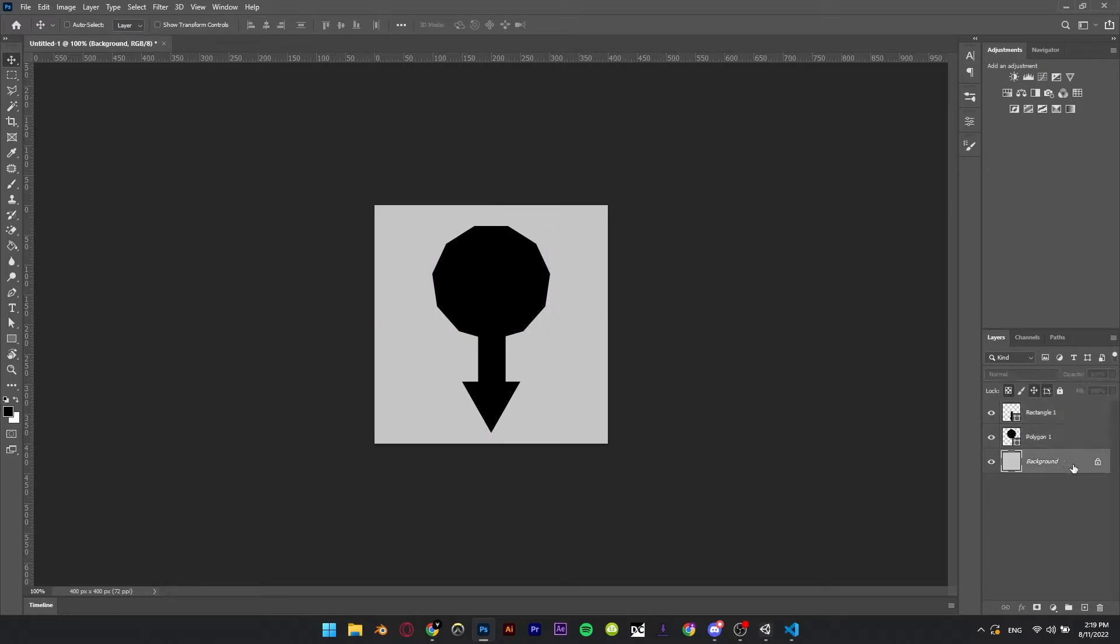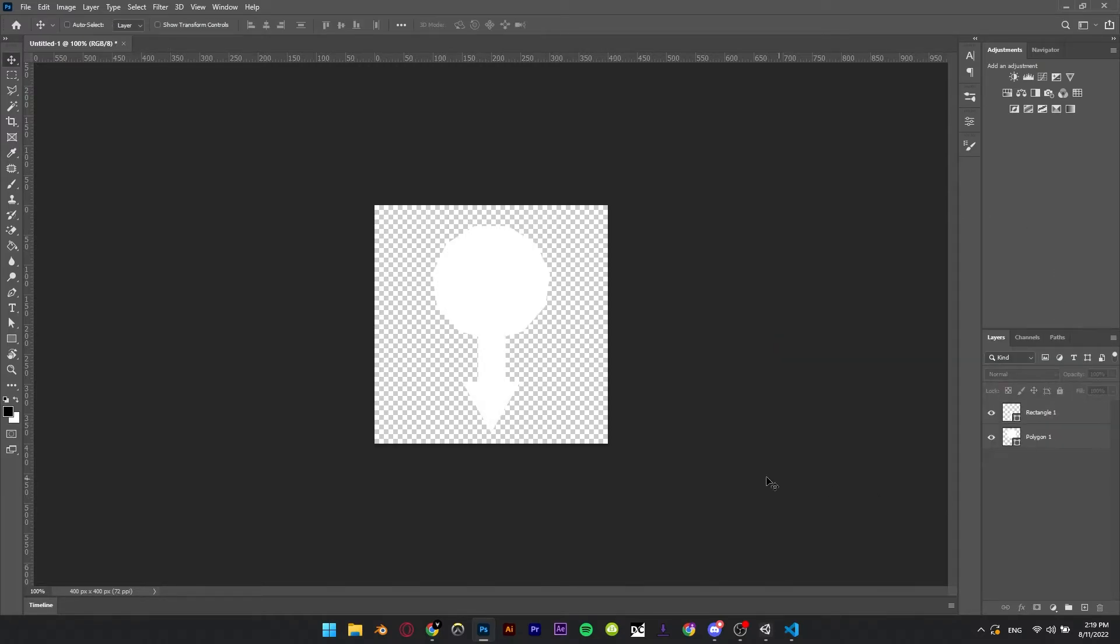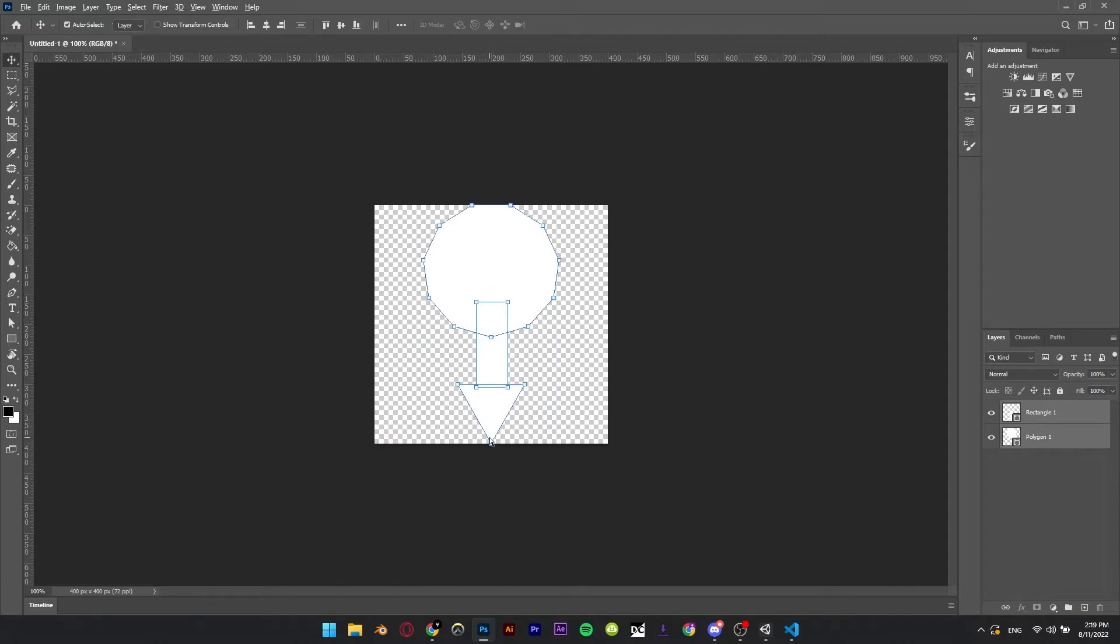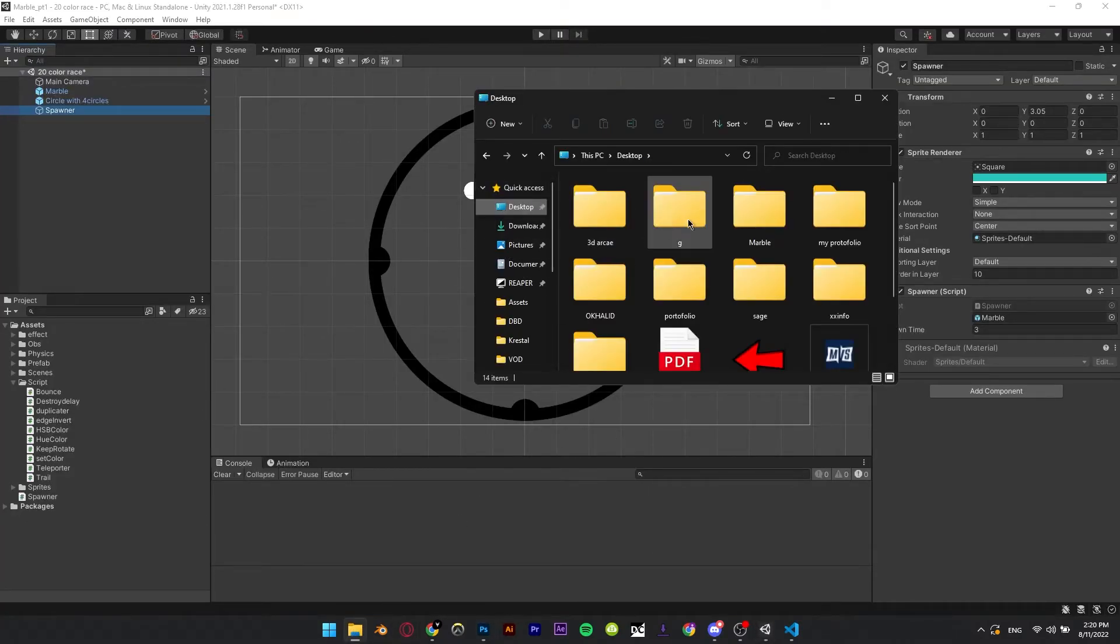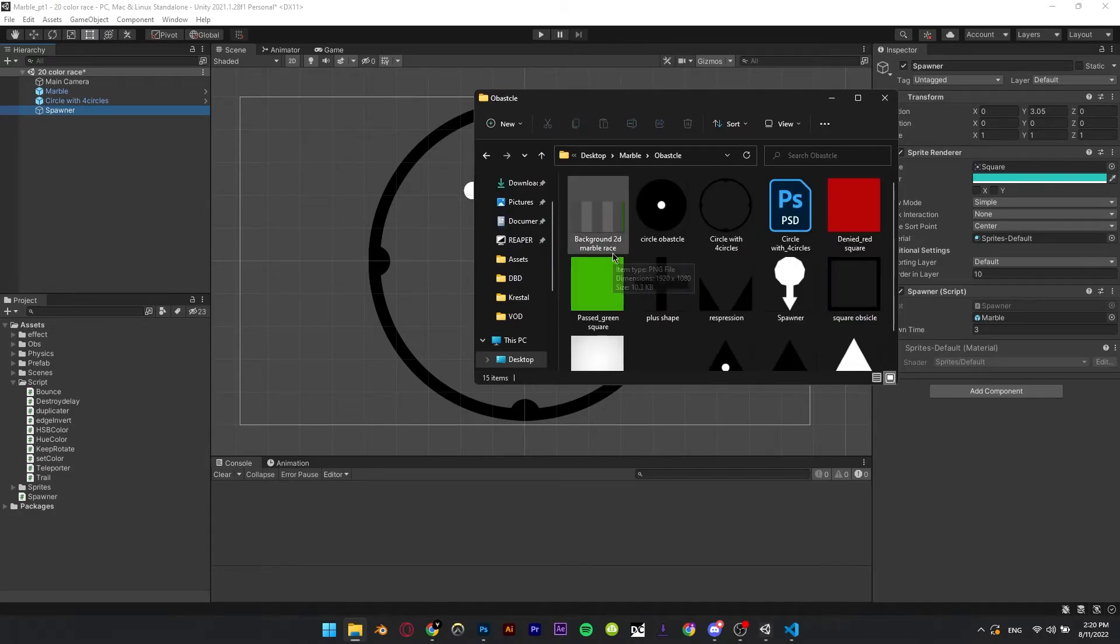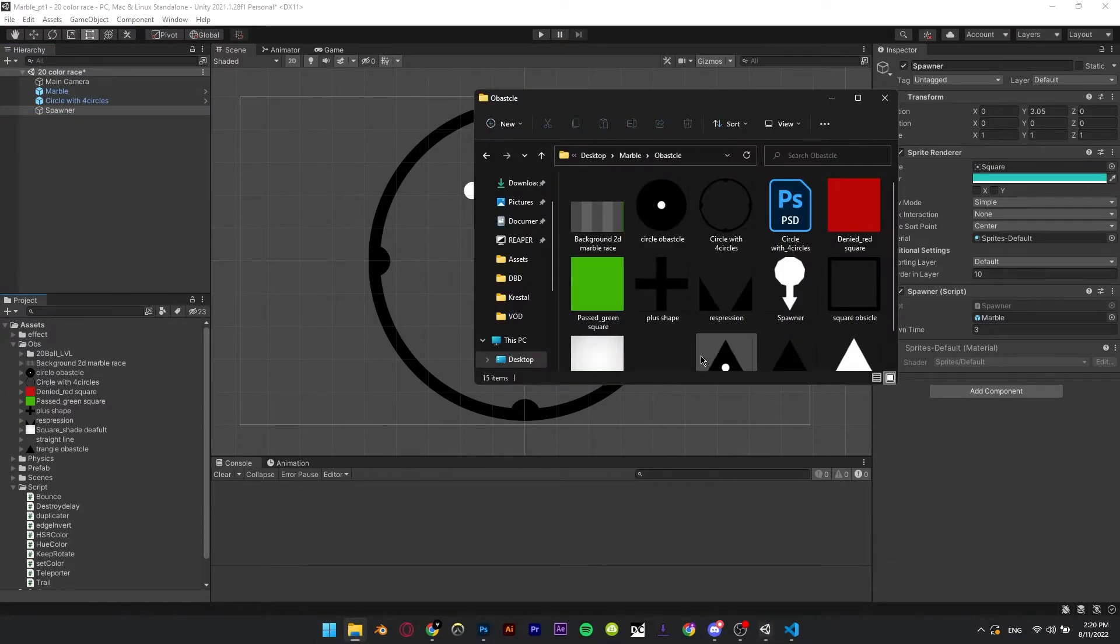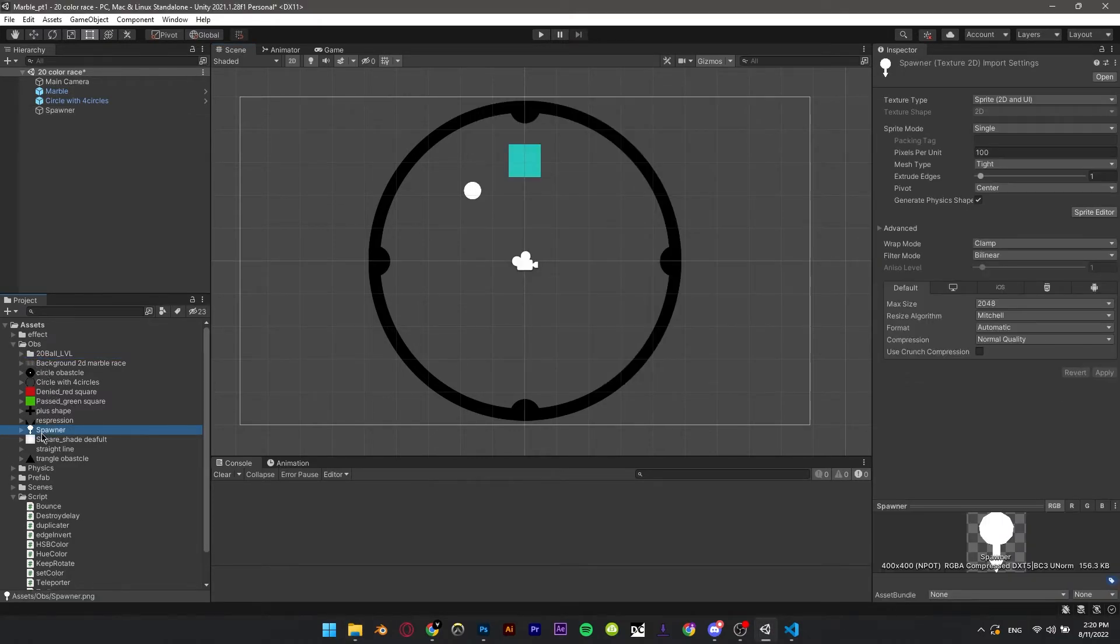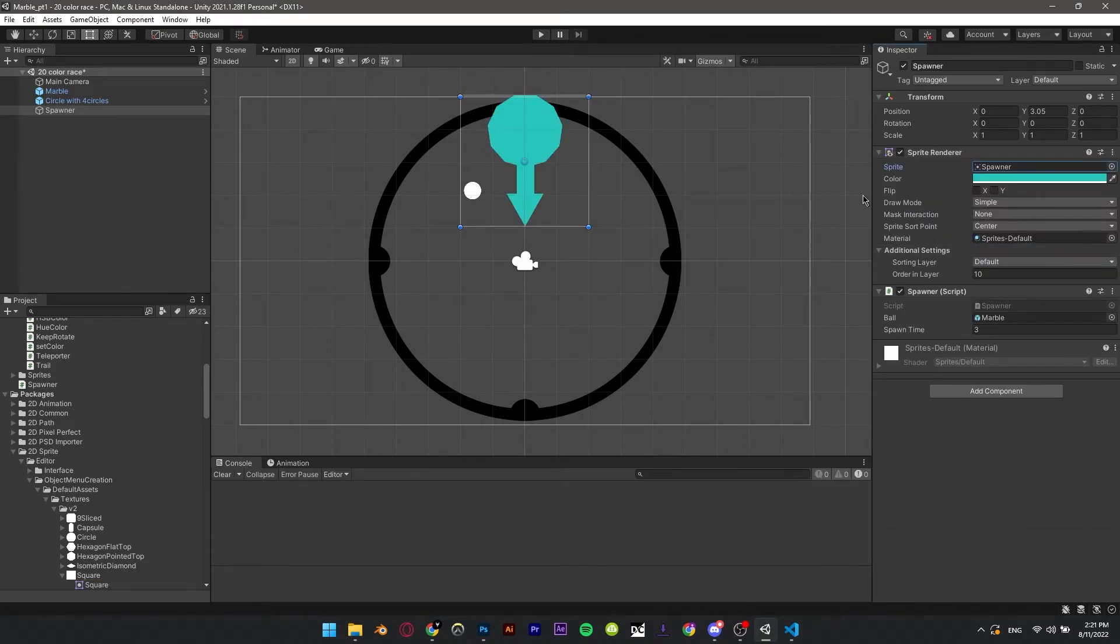You can find this PNG in the resources files. Change the sprite to the new PNG image we added.